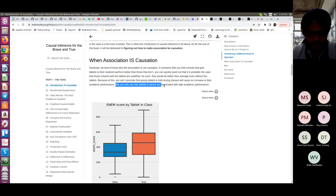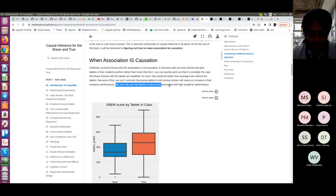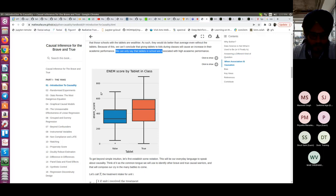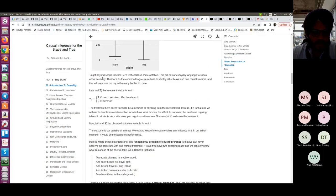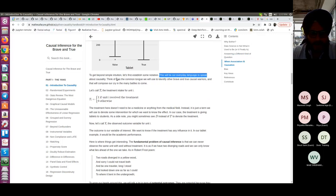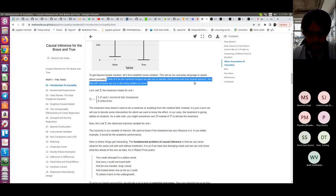We can only say that tablets in schools are associated with high academic performance. This is shown as a box plot distribution — one for schools that don't give tablets and one for schools that do. To get beyond simple intuition, let's establish some notation — our everyday language to speak about causality — the common tongue to identify other causal warriors.